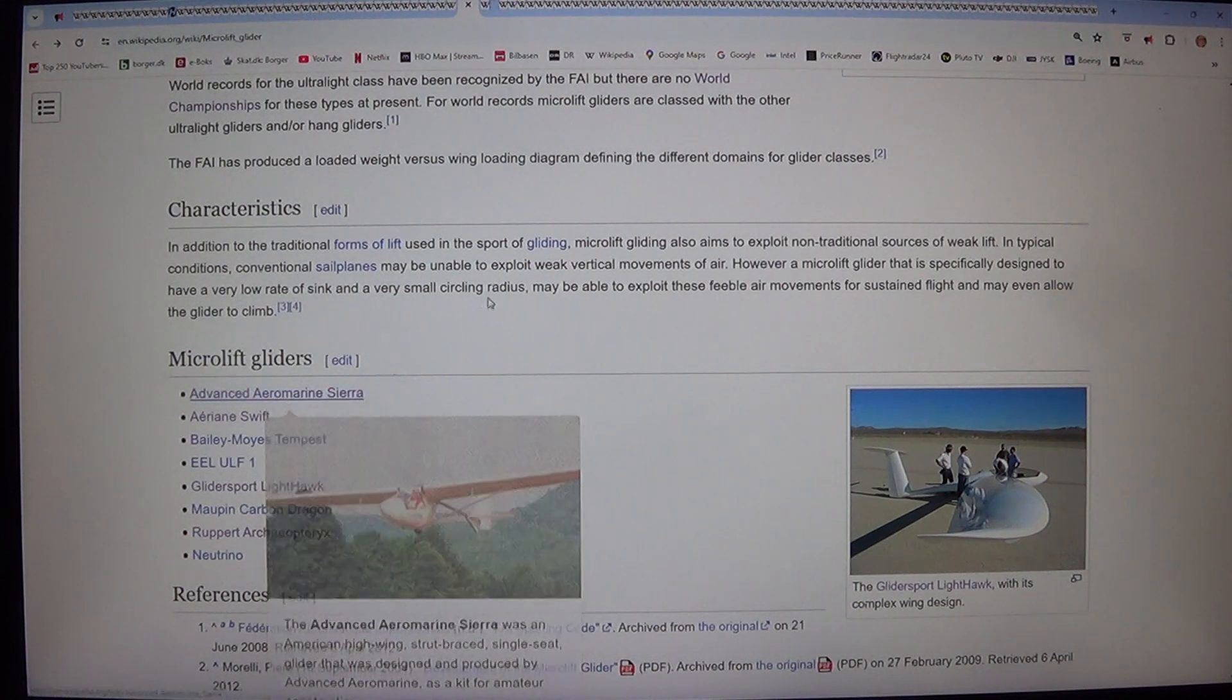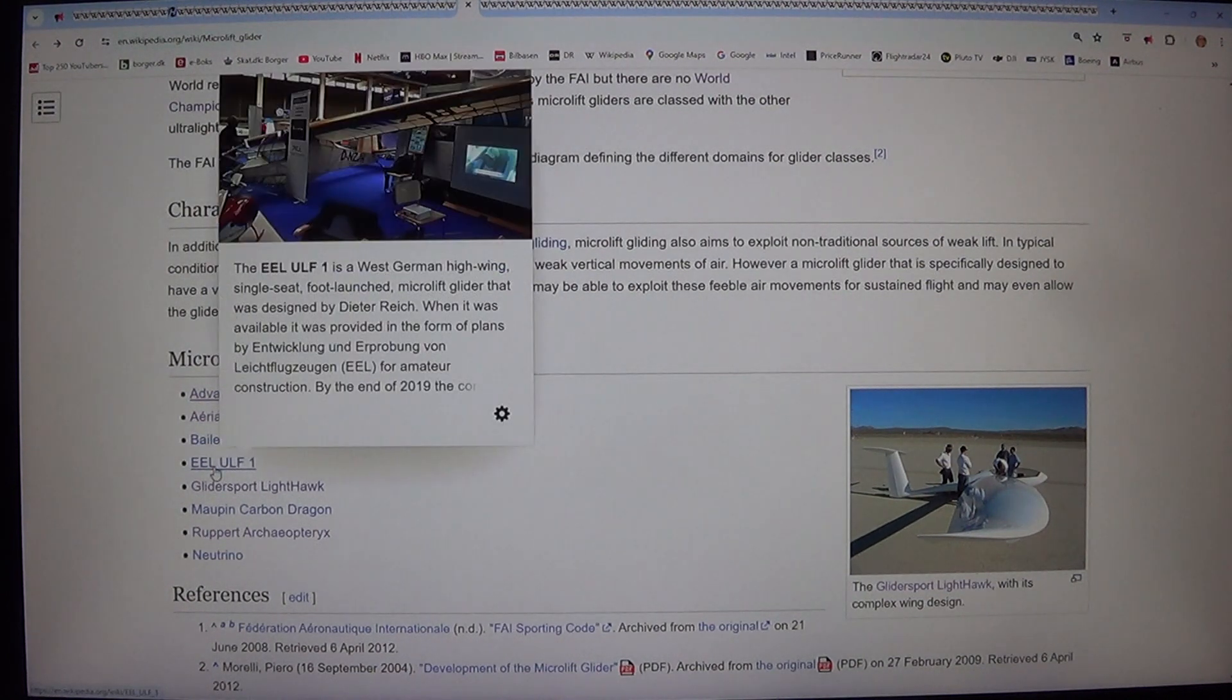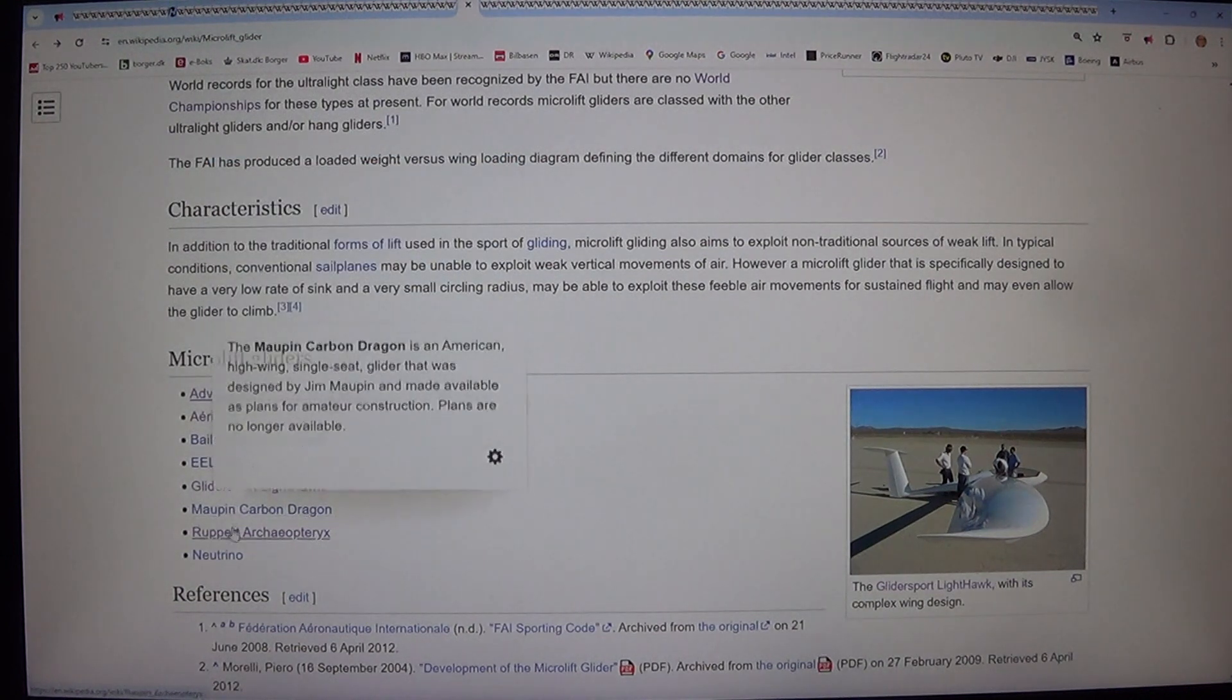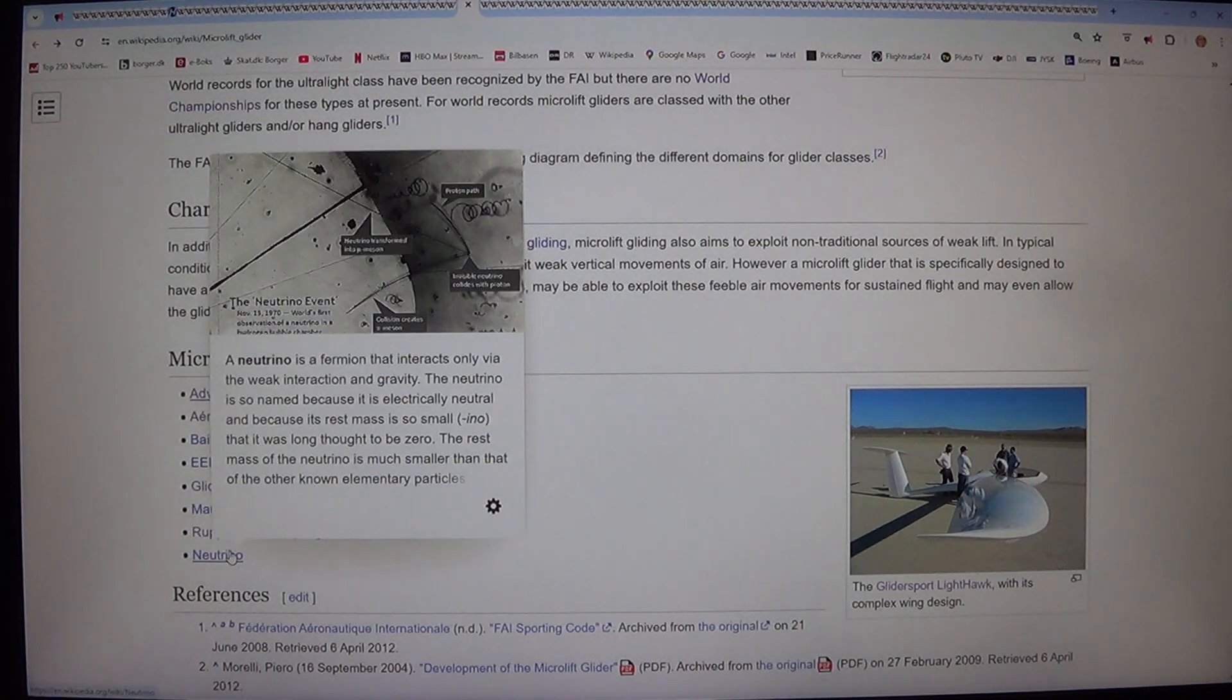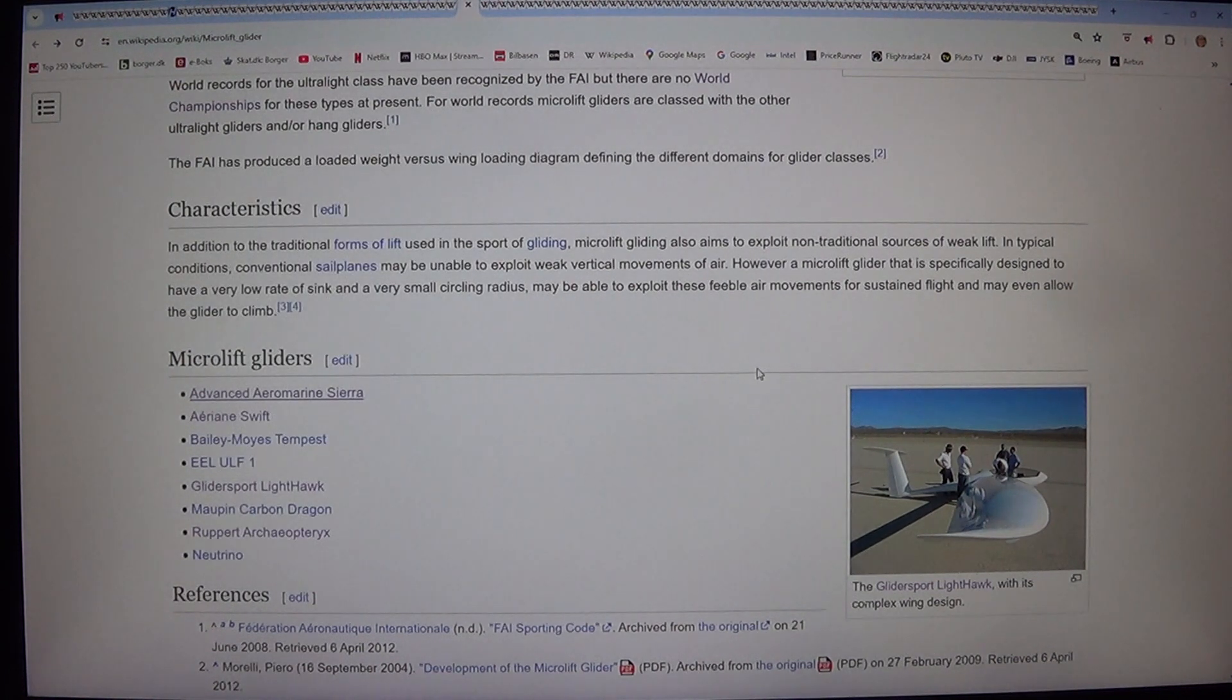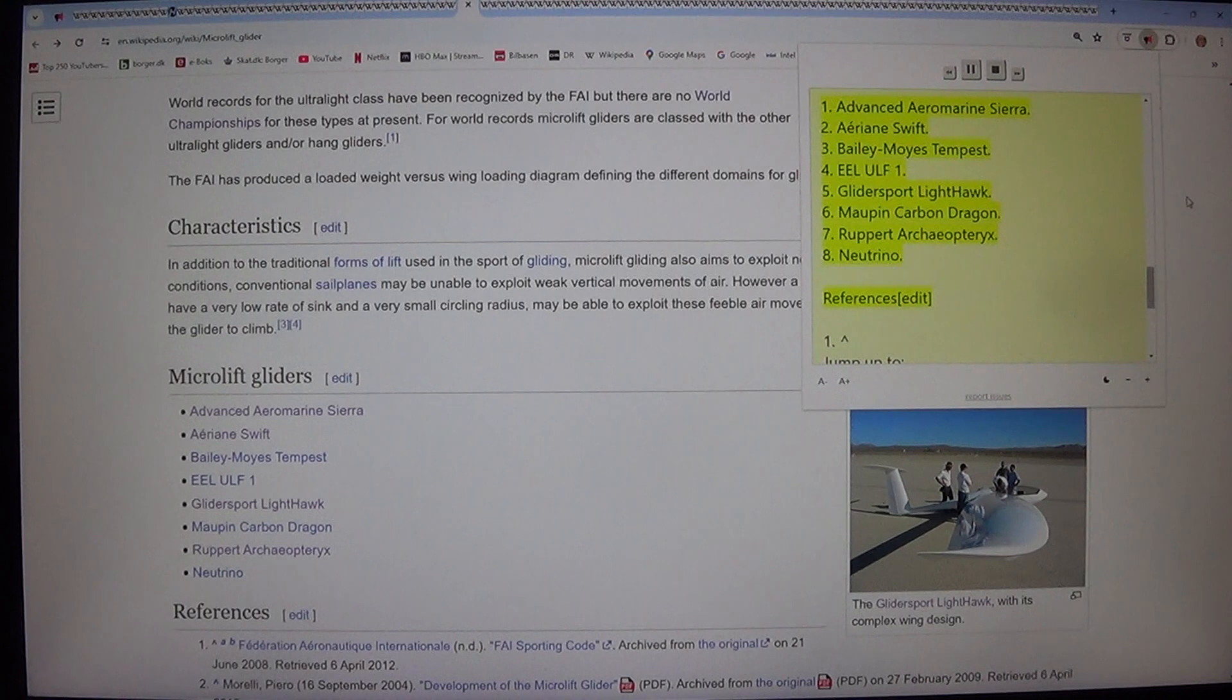Microlift gliders. One, Advanced Aeromarine Sierra. Two, Arian Swift. Three, Balamo's Tempest. Four, E-North One. Five, Glider Sport Lighthawk. Six, Morpin Carbon Dragon. Seven, Rupert Archaeopteryx. Eight, Neutrino.